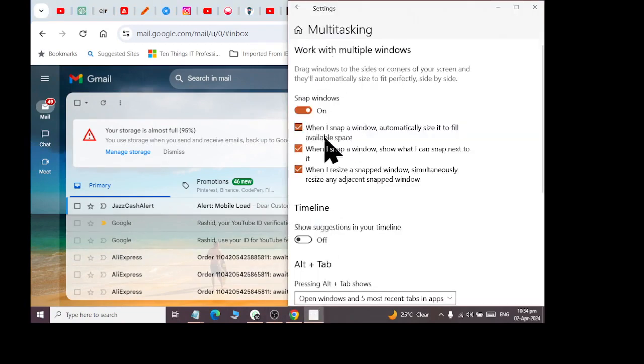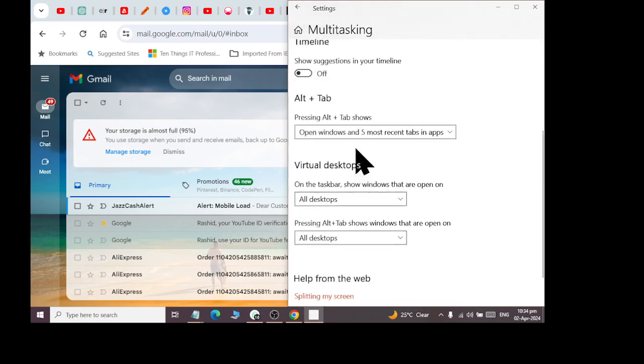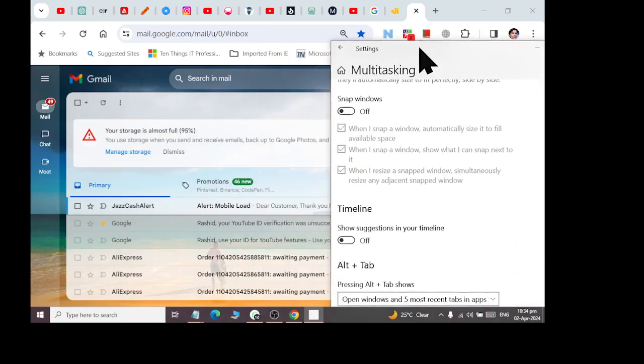The Snap to Windows option — if you do not enable this feature, then you will not be able to do this snap feature.